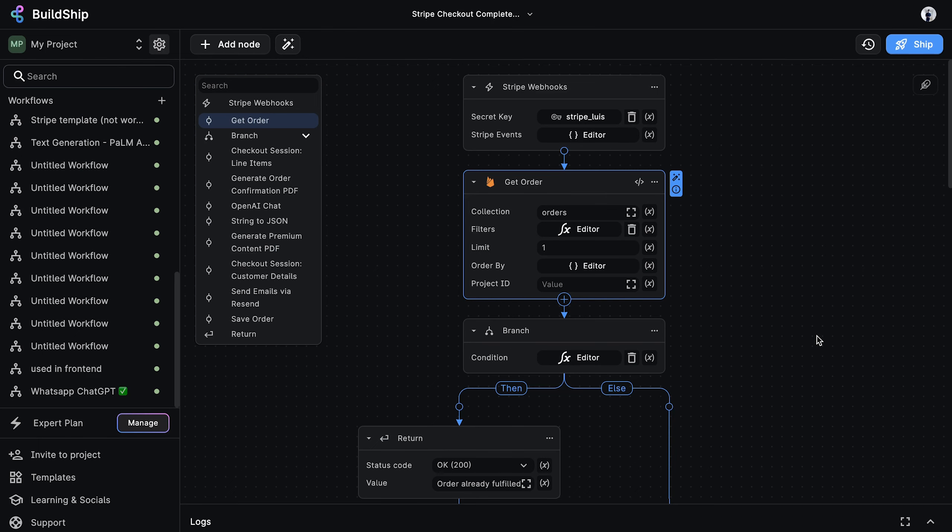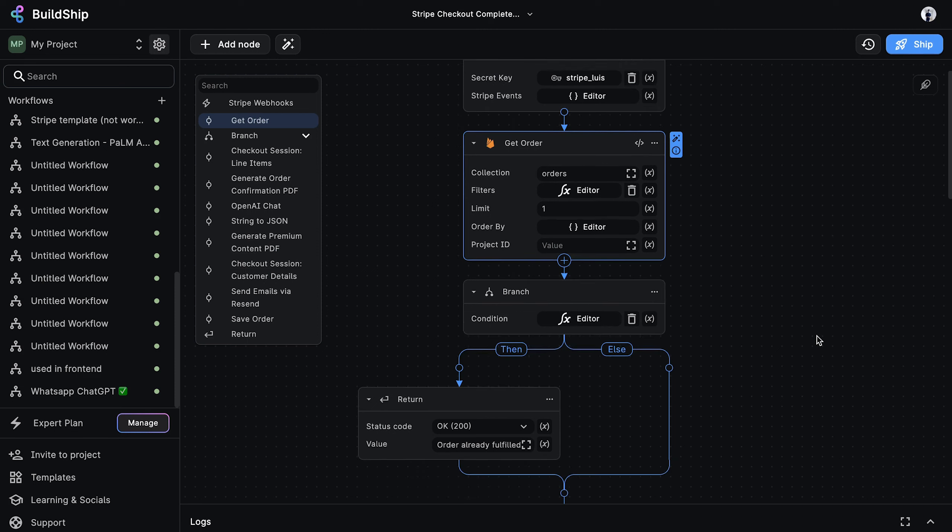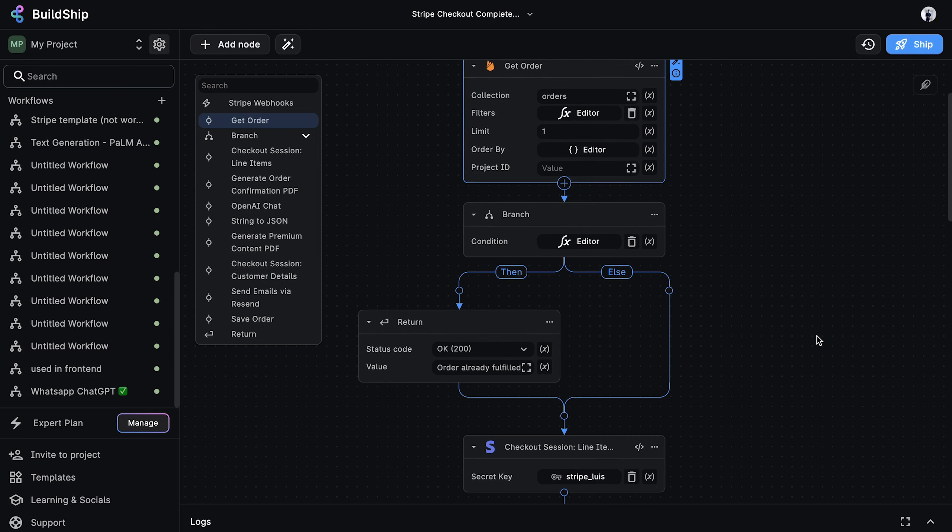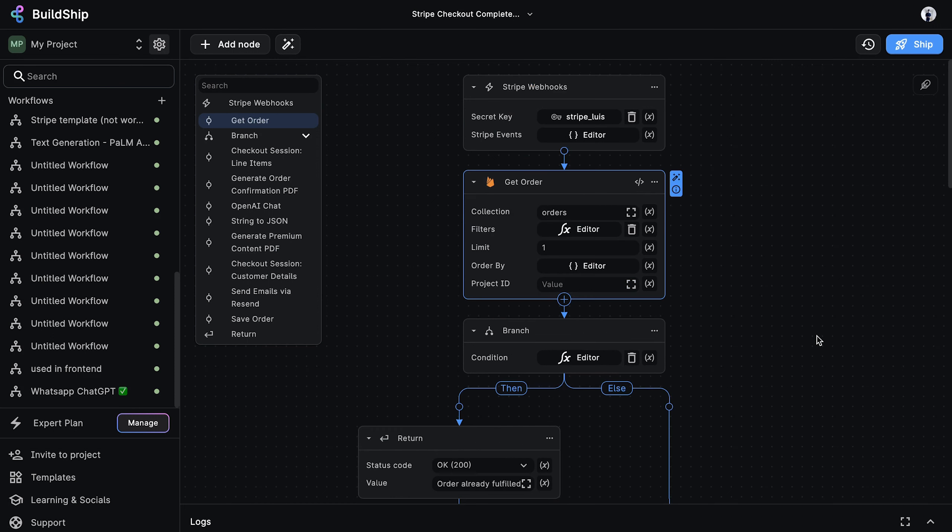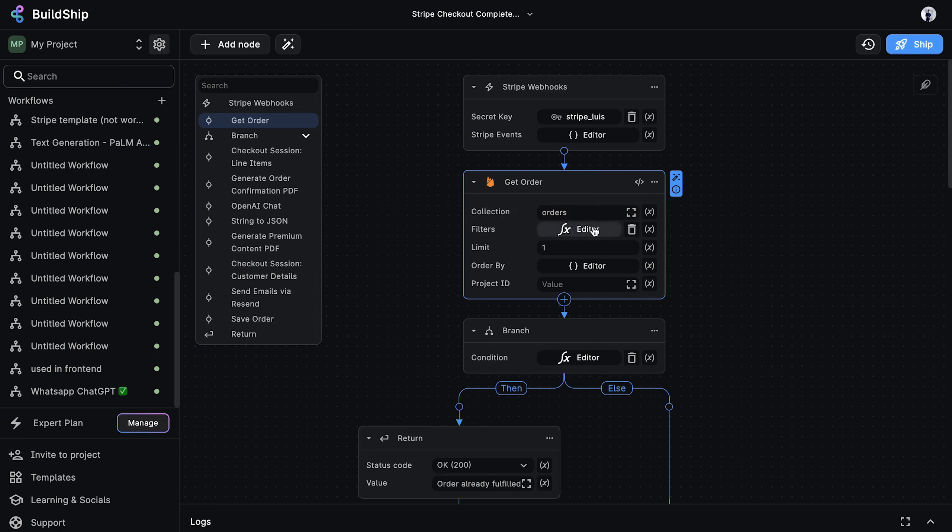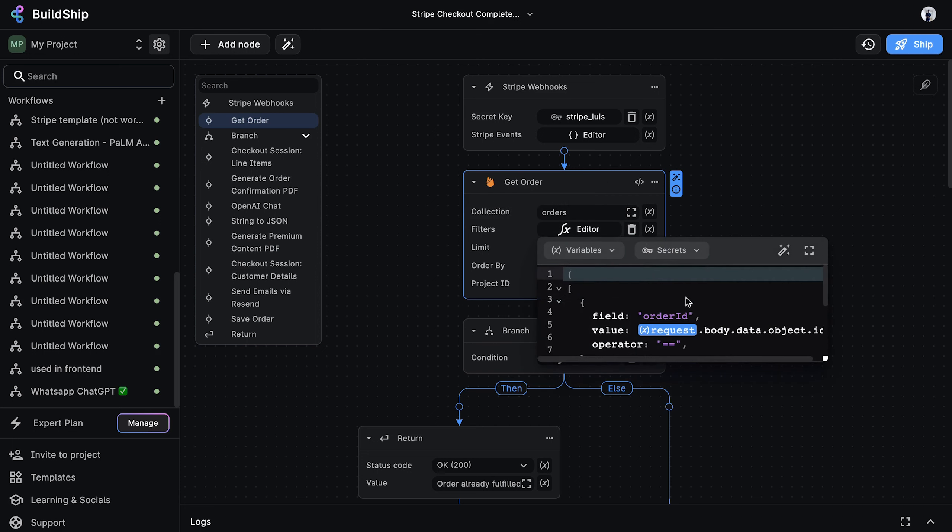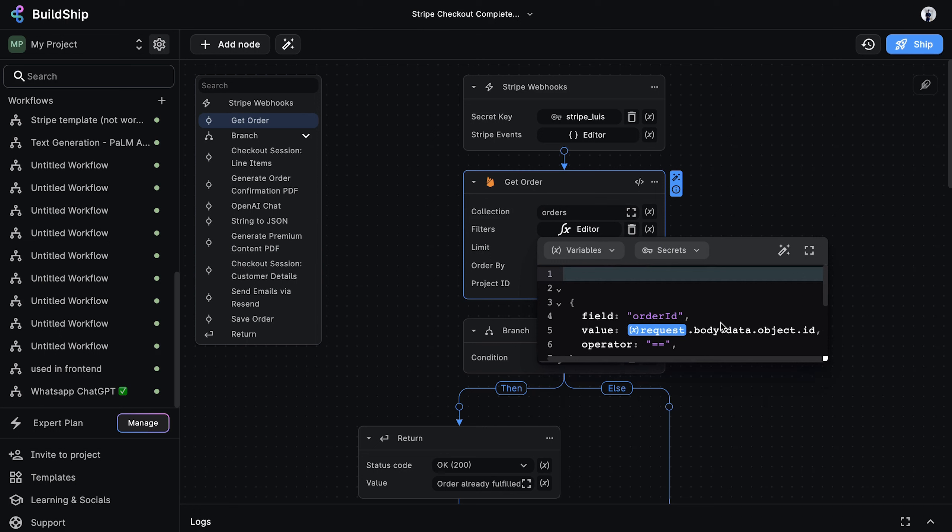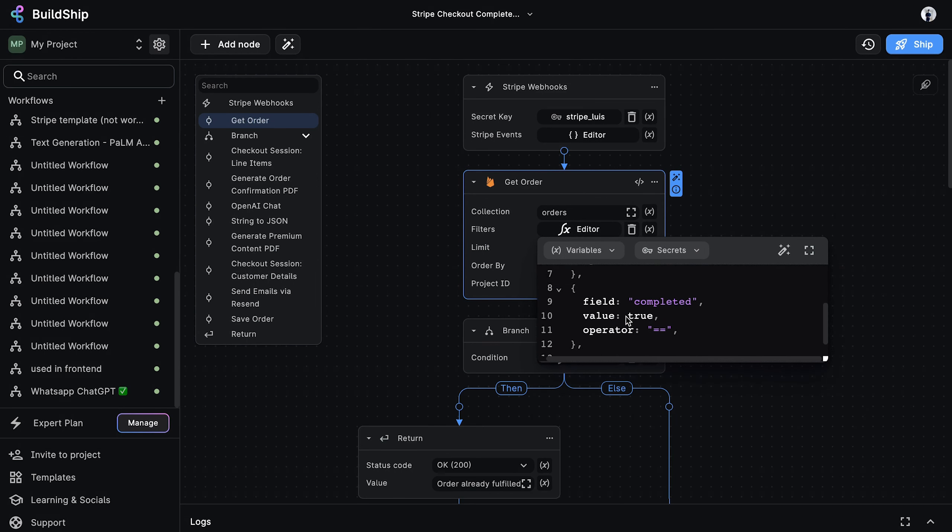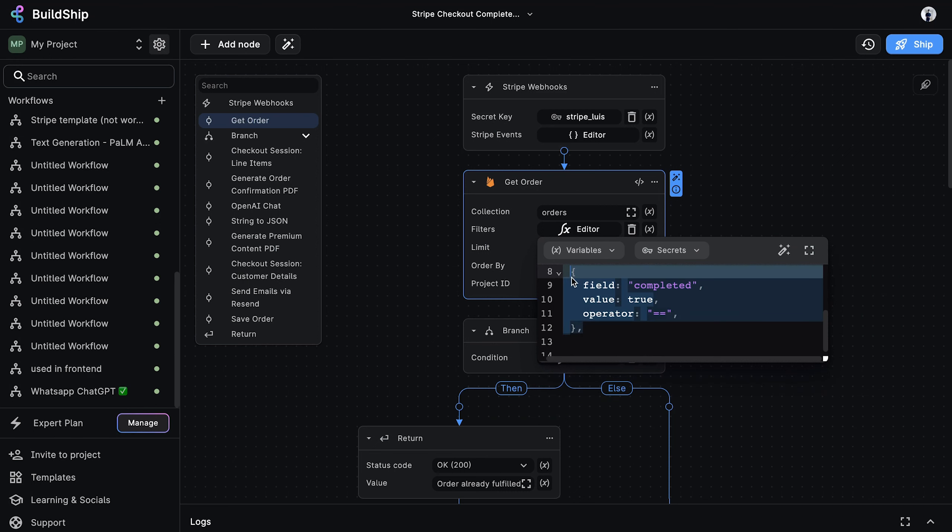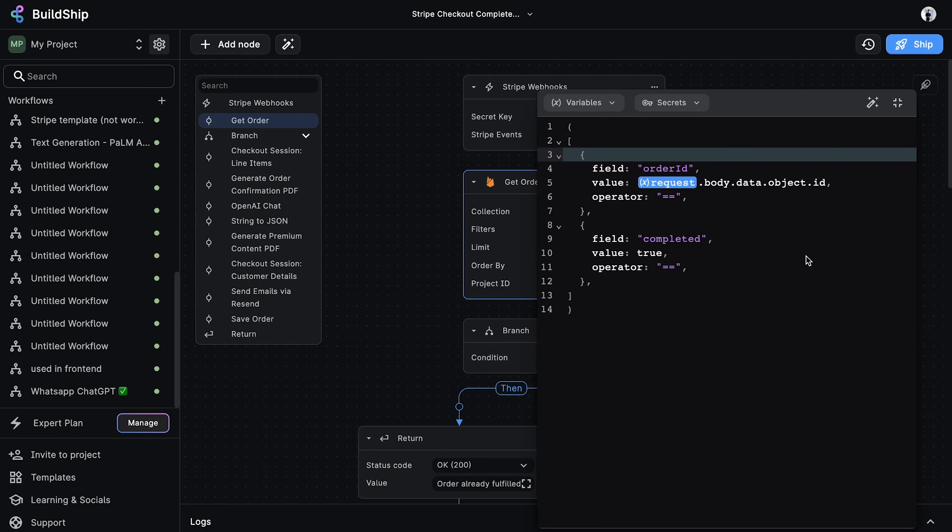Now let's dive into the actual logic of our workflow. In Buildship, the logic of our workflow is defined by nodes, and a combination of these nodes is what ultimately forms a complete workflow. The first node in our workflow is a Firestore collection query node that returns all the documents from the orders collection, where the ID is equal to the Stripe event ID, and where the completed flag is equal to true.